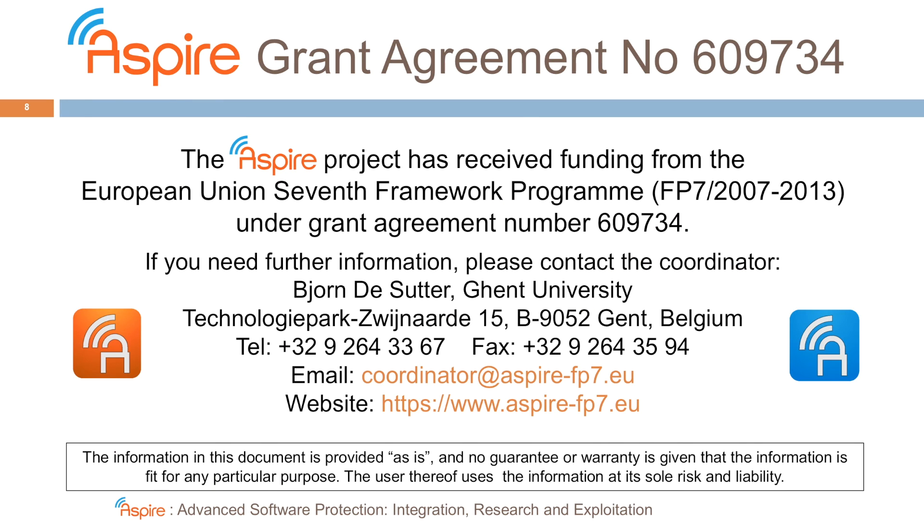This project was sponsored by the European Union 7 Framework Program under Grant Agreement number 609-734.